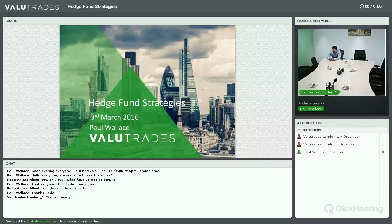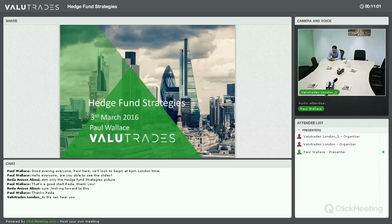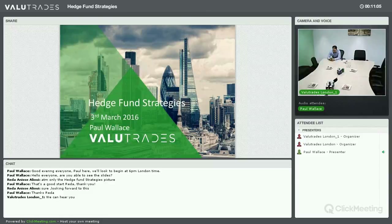Good evening everybody, it's Paul here. It's Thursday the 3rd of March 2016. We've already moved into the third month of the year after a rather volatile January and February. I trust the markets and this volatility has treated you well.